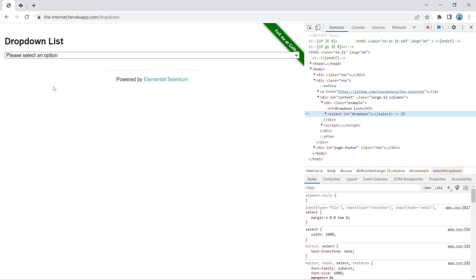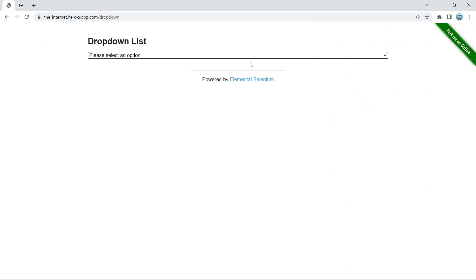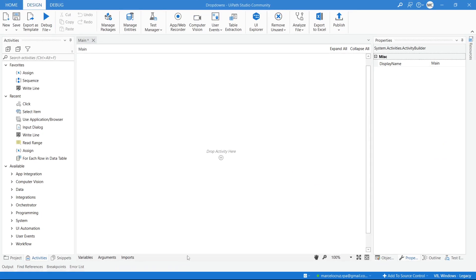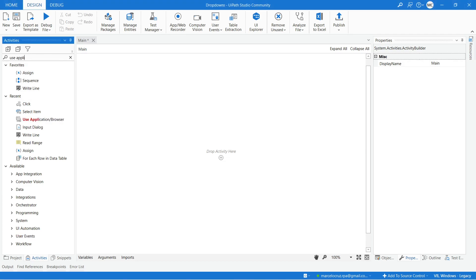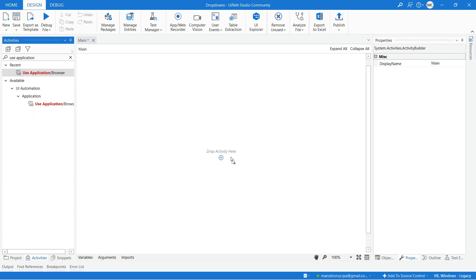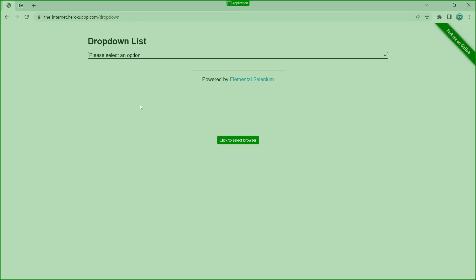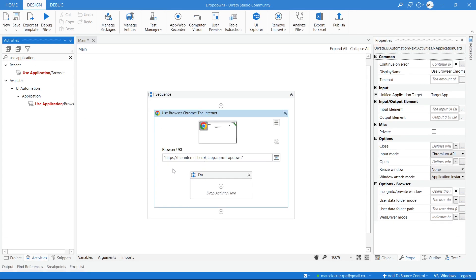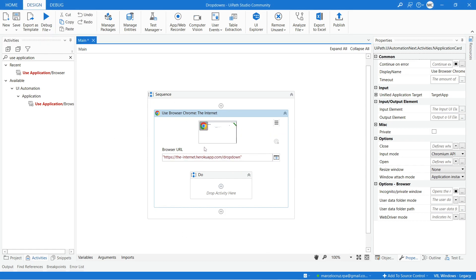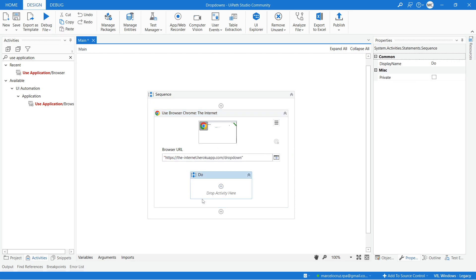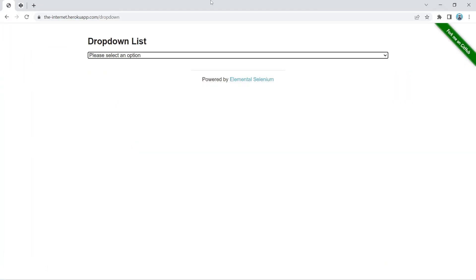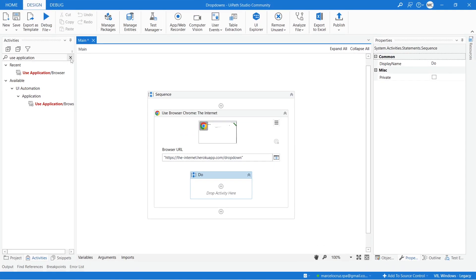Let's handle the first one — when we have a real dropdown. In UiPath, first we have to use a Use Application Browser activity. The URL to this page will be in the description of this tutorial. The activity that we will use to select a value from the dropdown will be the Select Item activity.